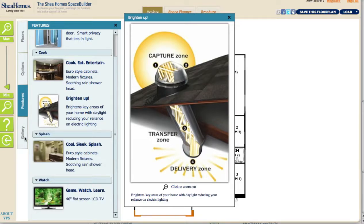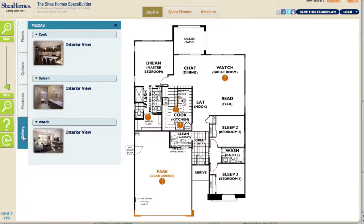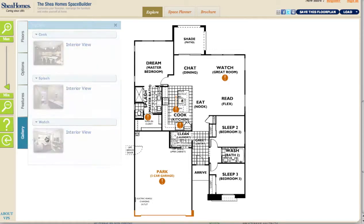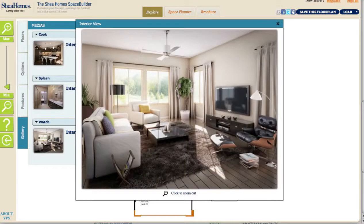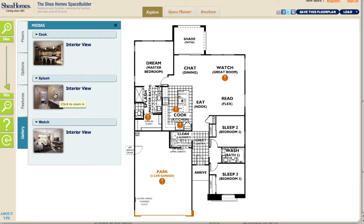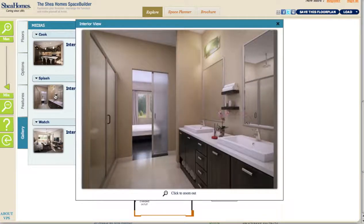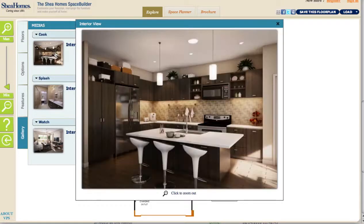If I click on Gallery, that's going to load all of the images available to view for this floor plan. For example, we've already looked at the watch room image. We can also see an image of the bathroom — or the splash, as we like to call it — and then the cook area. It gives you nice high-resolution images to give you a sense of what those rooms really look like once they're furnished and completely built out.